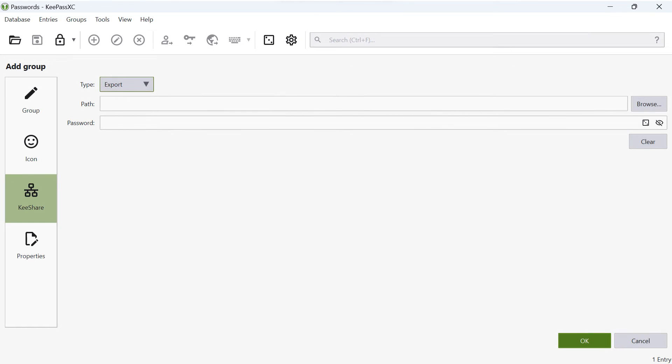Now select the storage location for the shared password database. It is important to choose a location where everyone who wants to access this database has read access to the storage location.